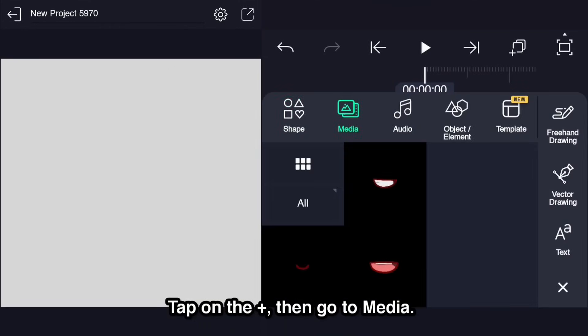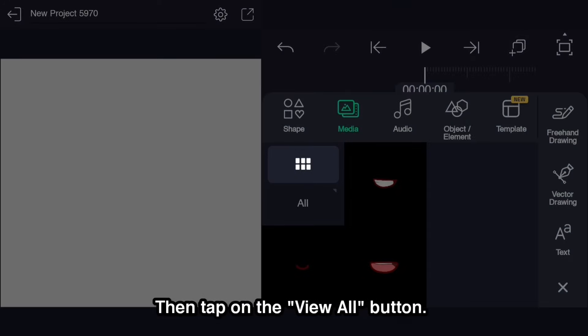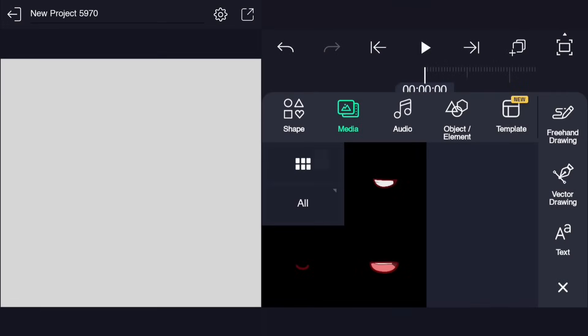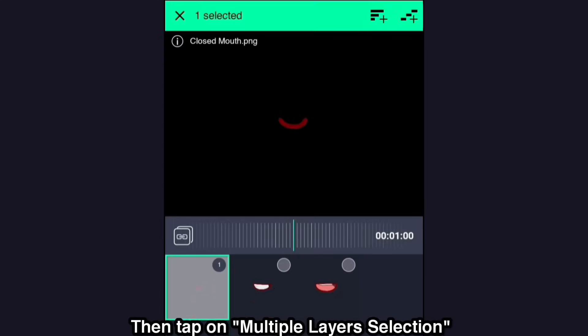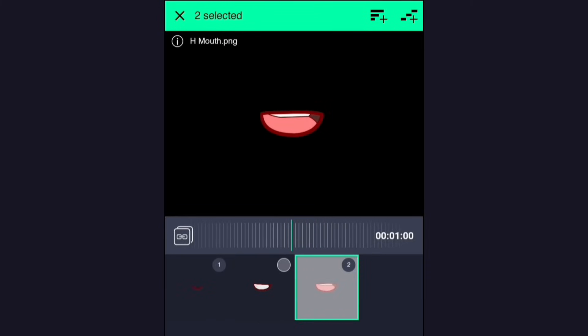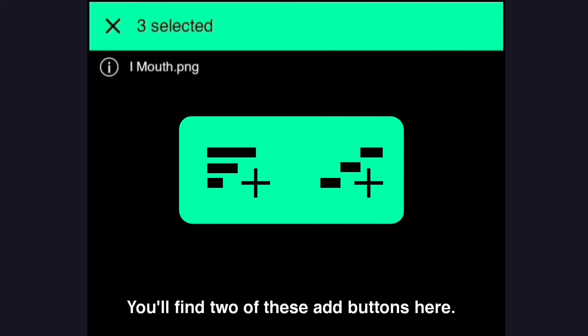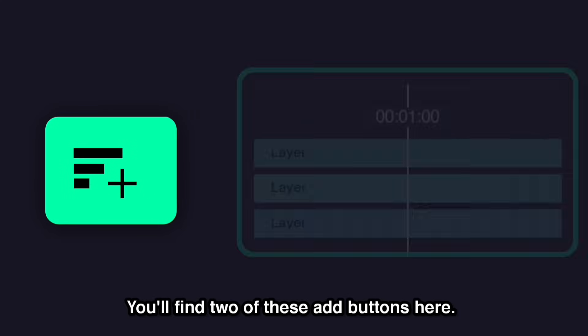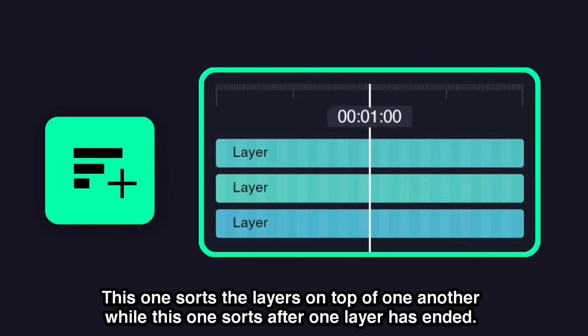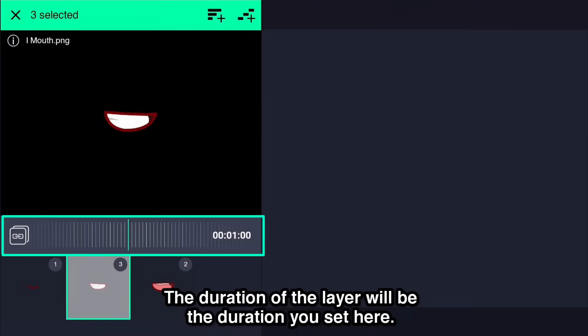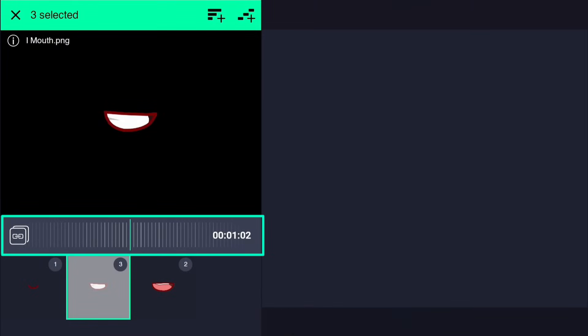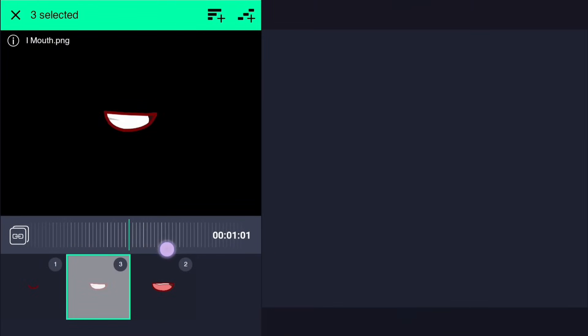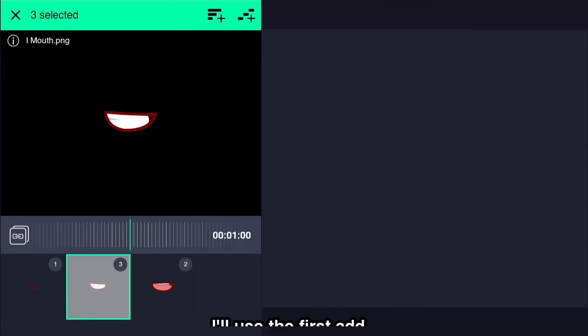Tap on the plus, then go to Media, then tap on the View All button. Then tap on Multiple Layer Selection and select the layers. You'll find two of these Add Buttons here. This one sorts the layers on top of one another, while this one sorts after one layer has ended. The duration of the layer will be the duration you set here. I'll use the first Add.